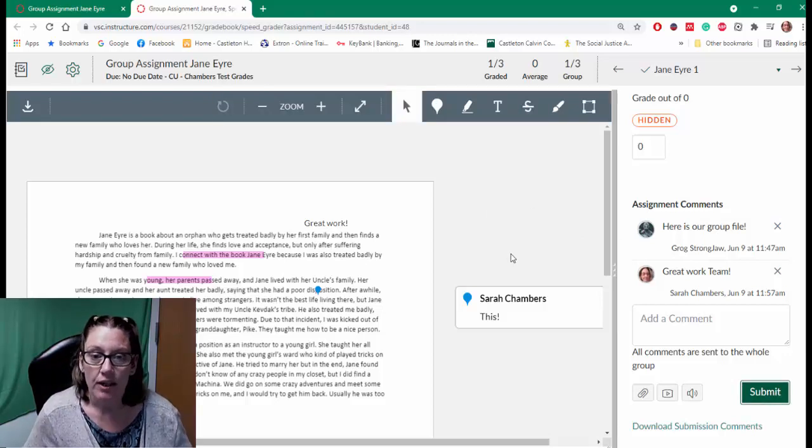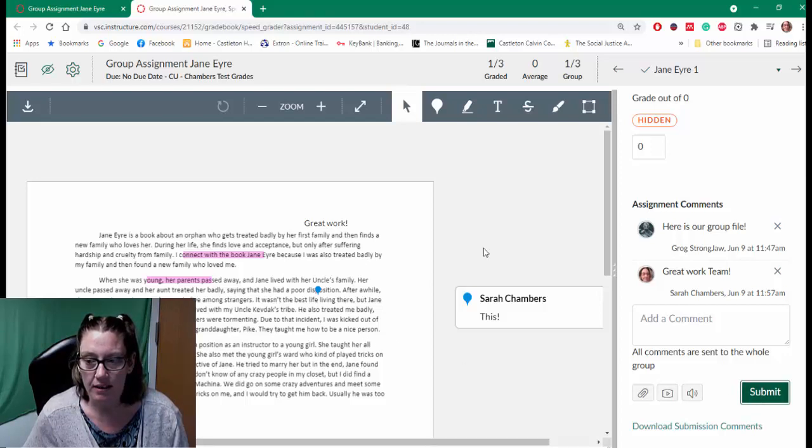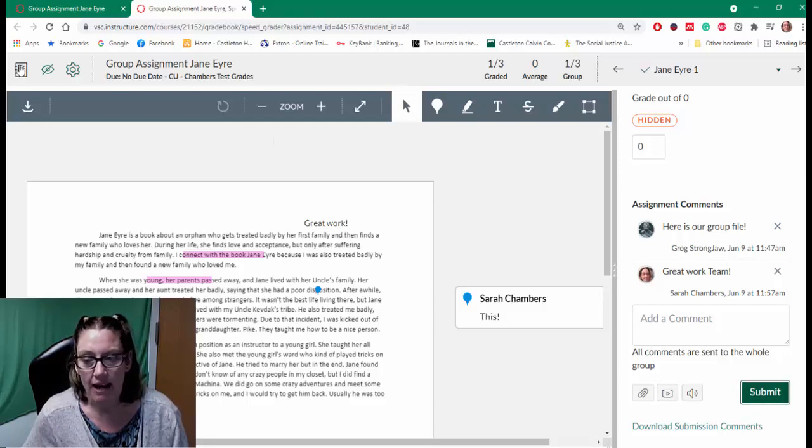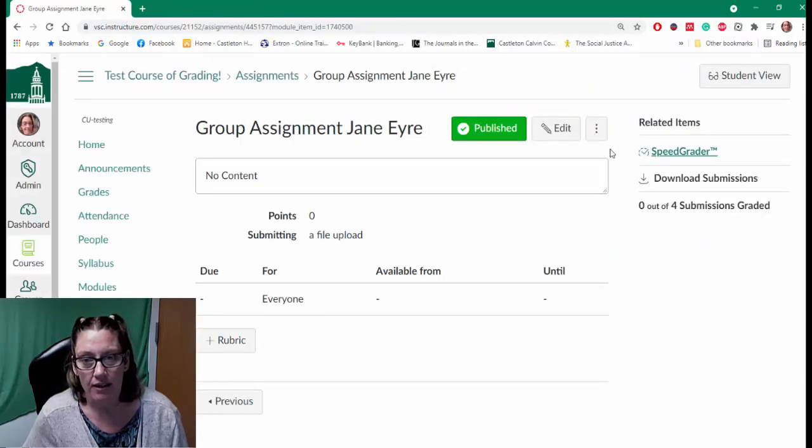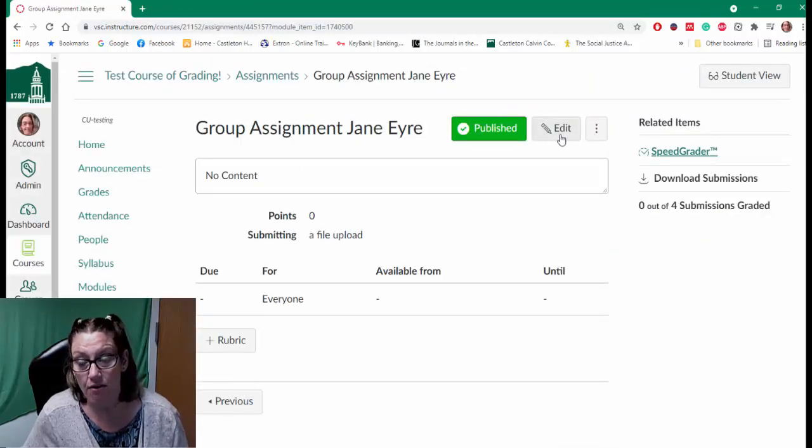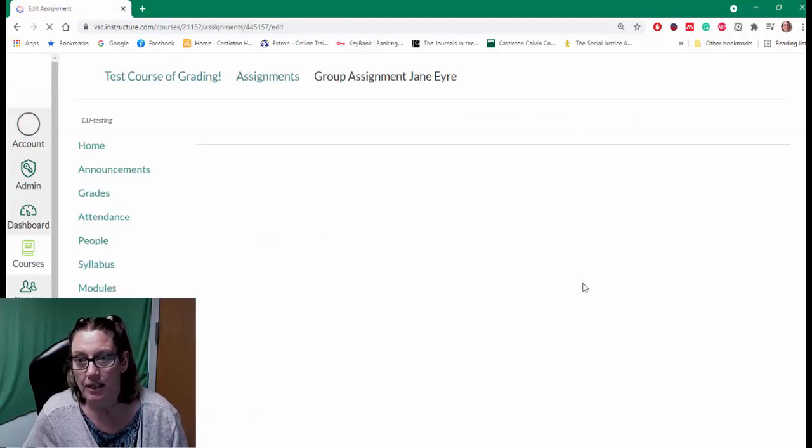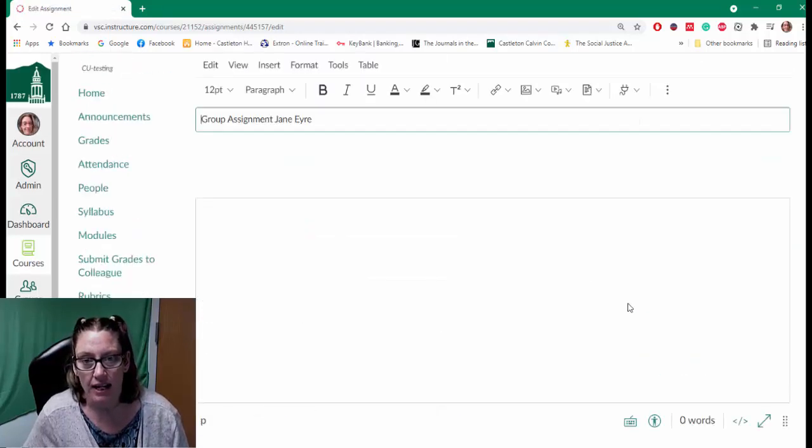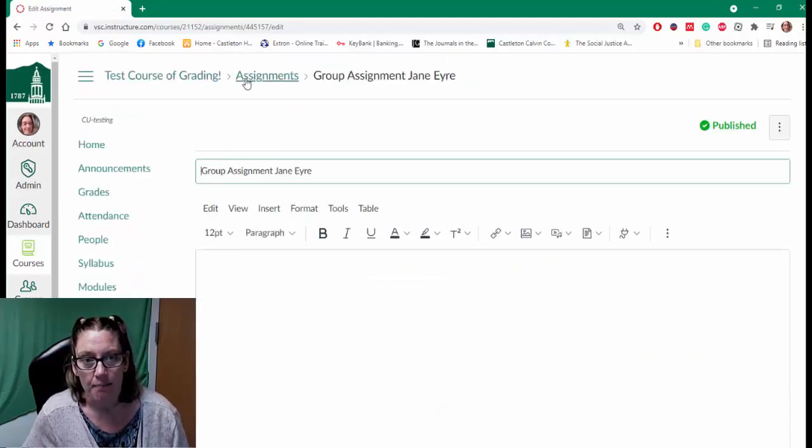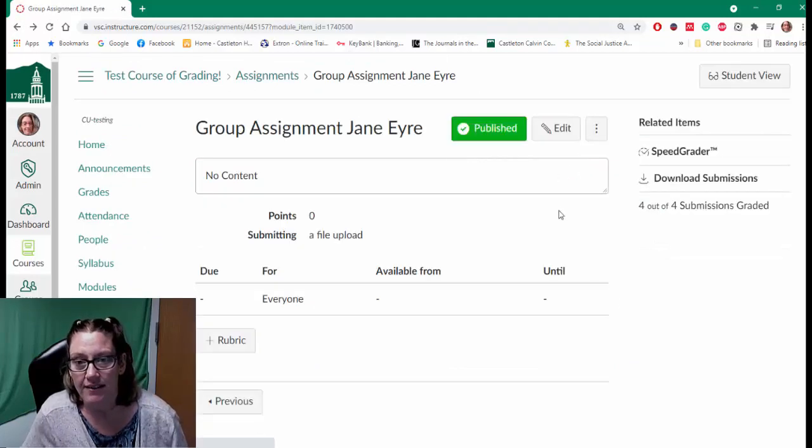Now if I need to - let me just submit this and make sure it's all submitted. I can back out of this SpeedGrader. So let's say I know that one of the students didn't participate and I need to adjust that grade. Let me go back for just a minute.